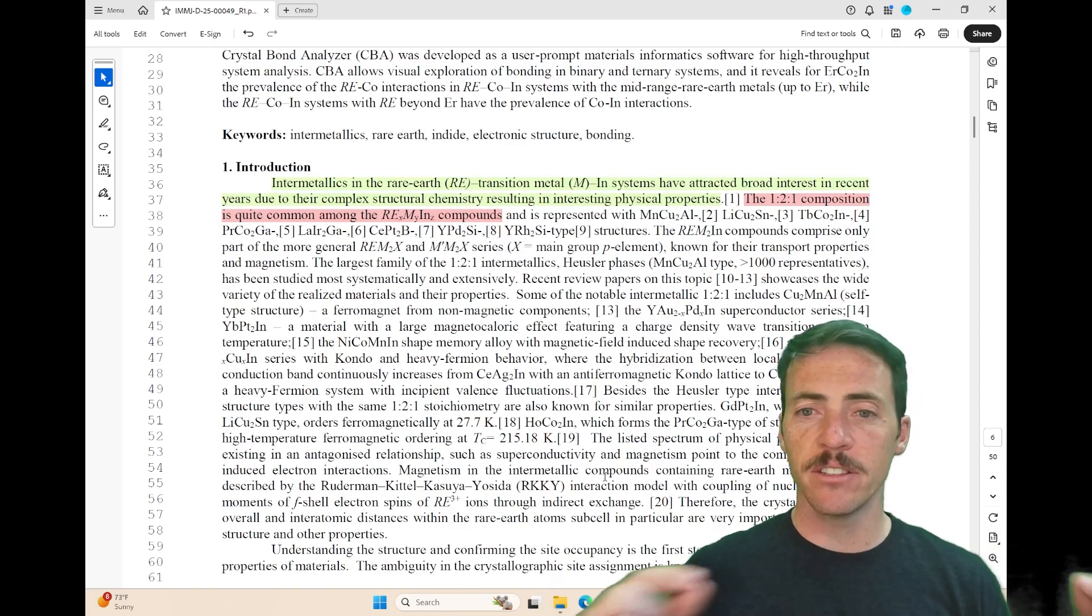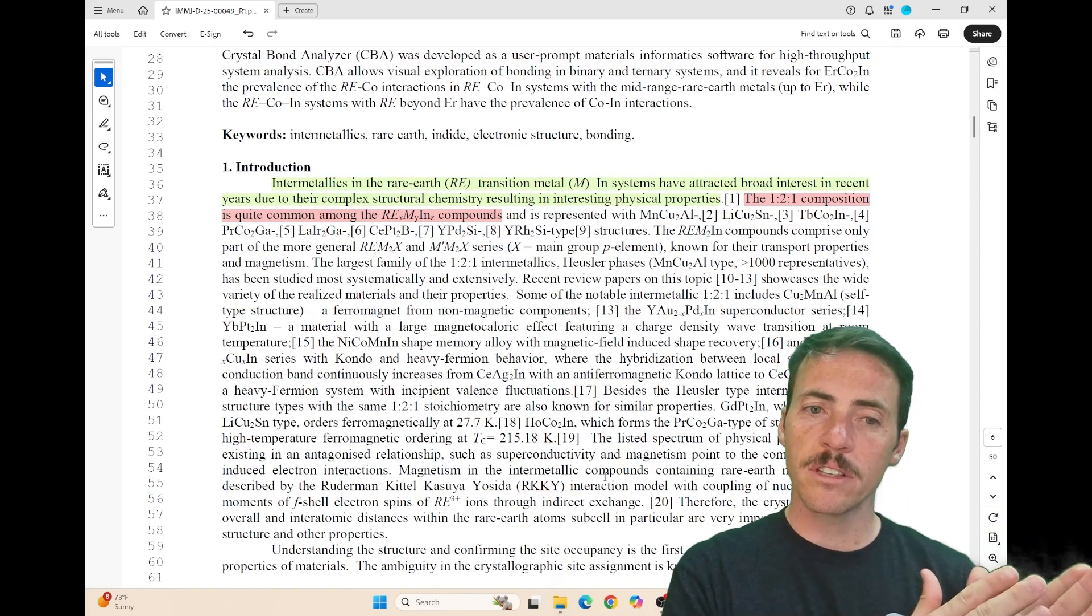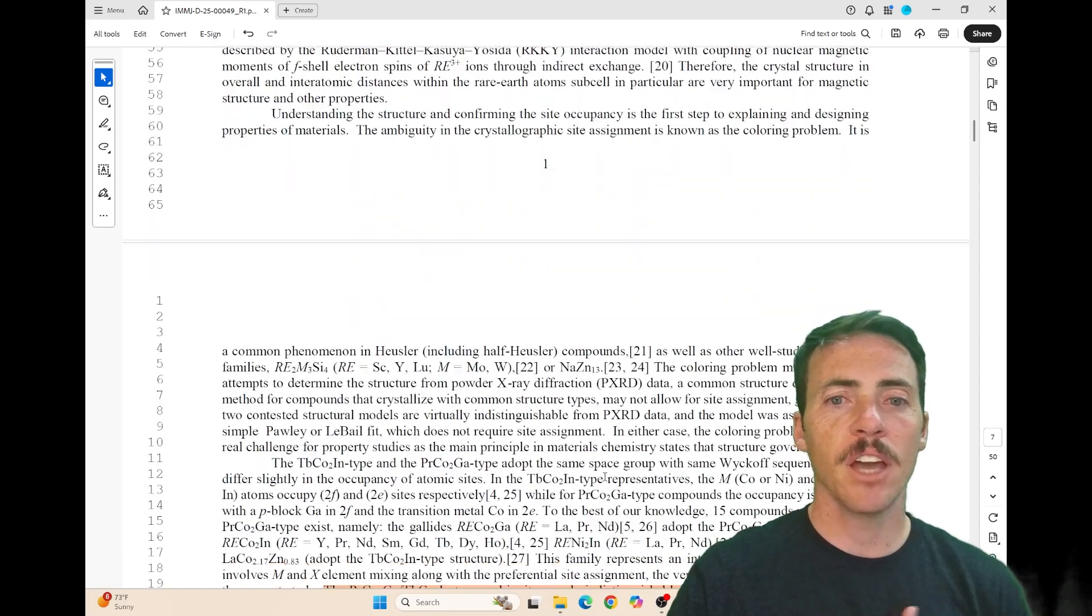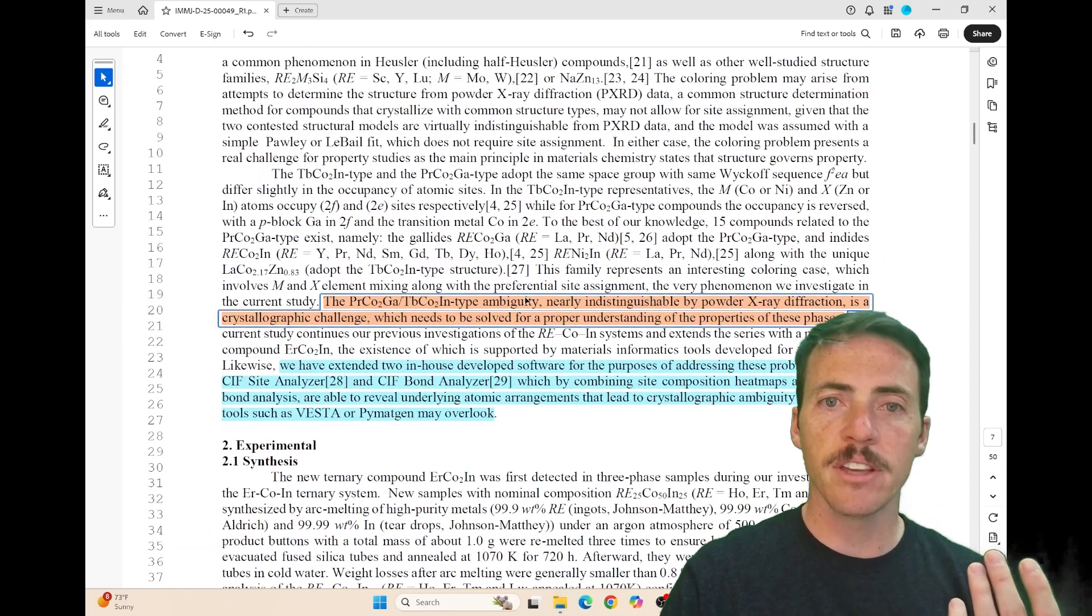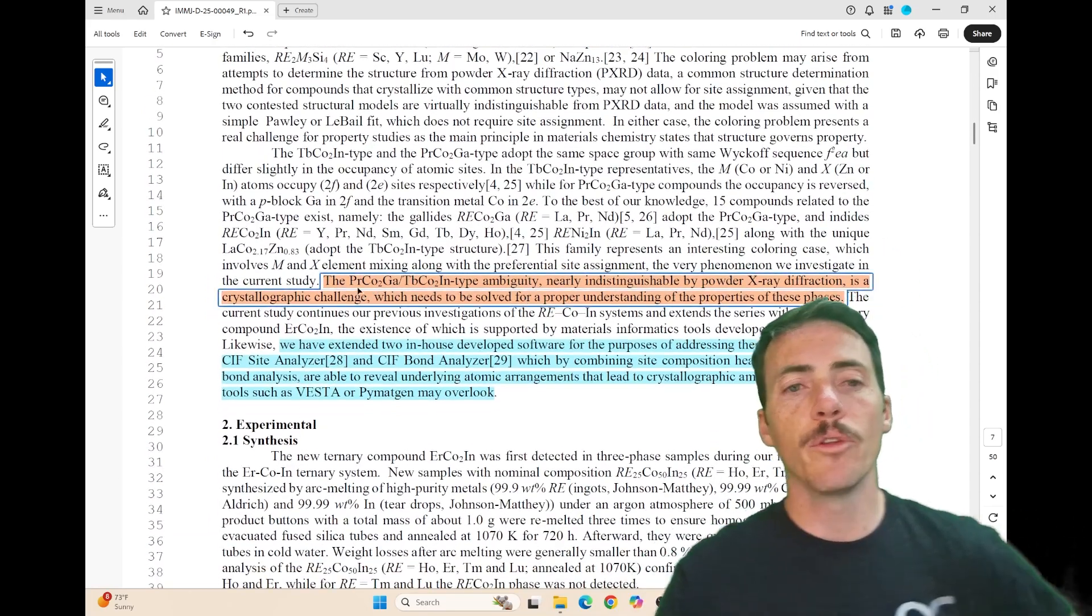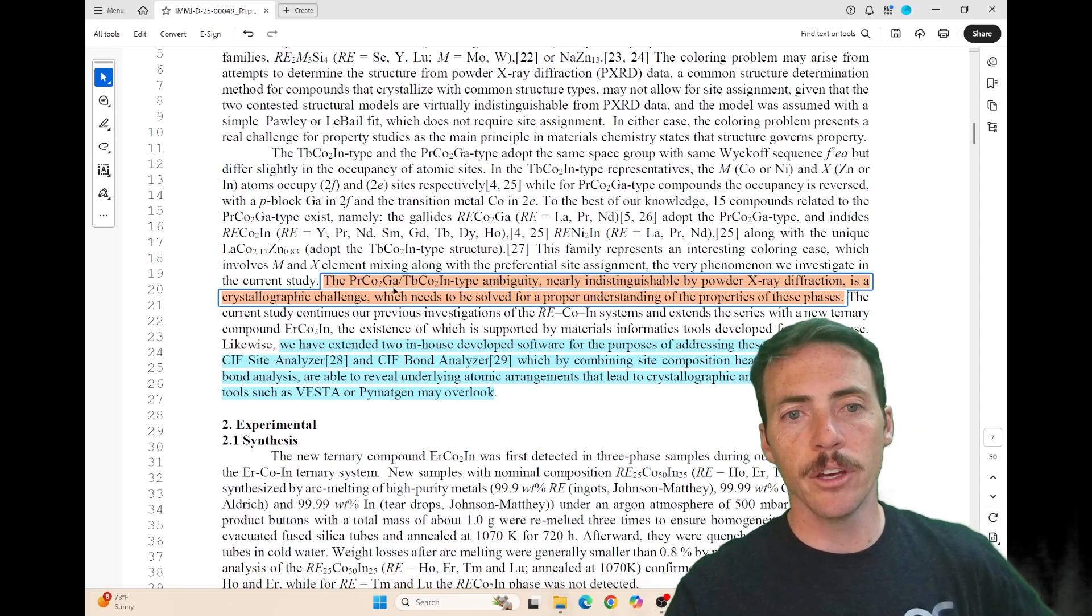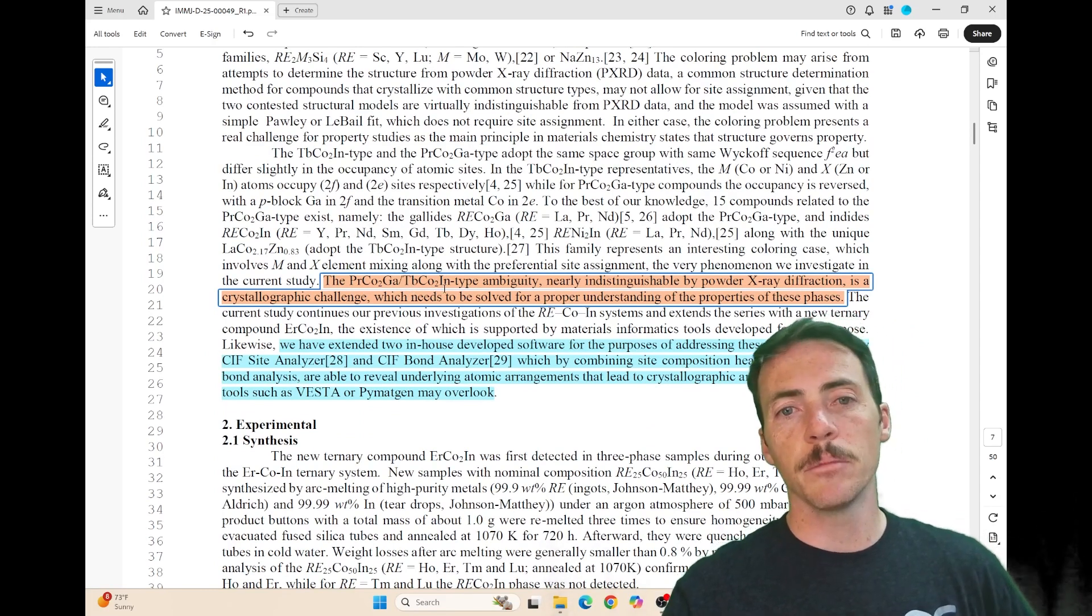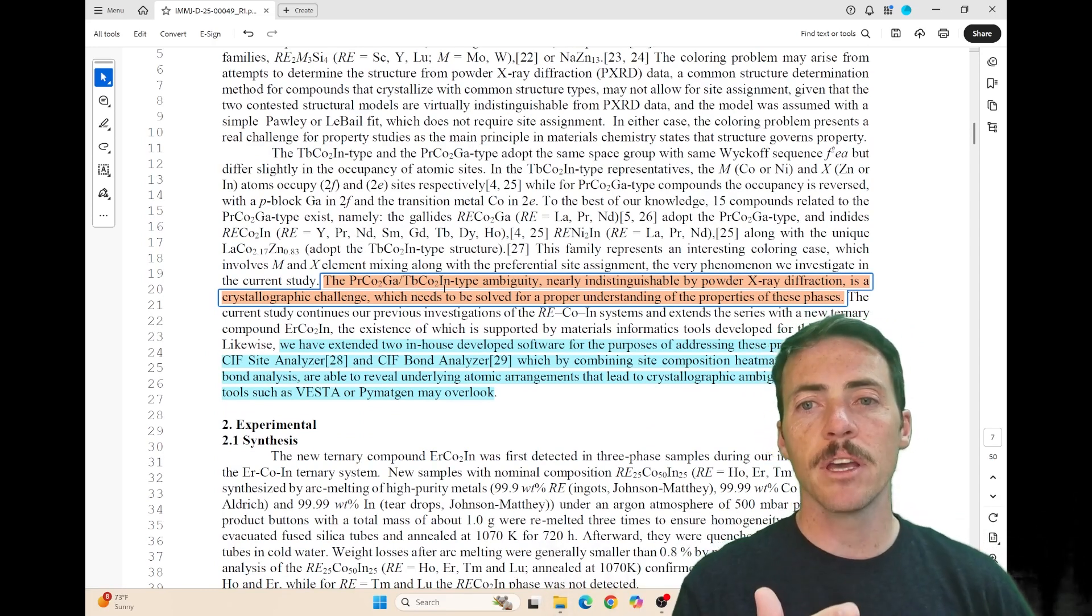for example the actinide series, it'll switch from one type to another. They discuss many examples and ultimately point out this PrCo2Ga and TbCo2In type ambiguity between these two different structure types.